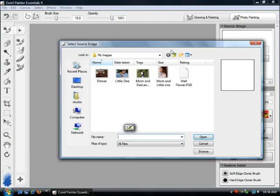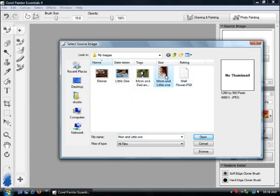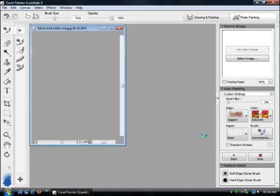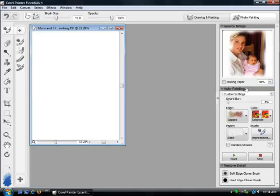Let's click on photo painting and open up an image. We're going to open up 'mum and little one.' With a couple of clicks we're going to paint this photograph. As I mentioned, you're able to paint by hand — I'll show you that in a second — but first I want to show you how you can have the program paint itself. So we have an image here.